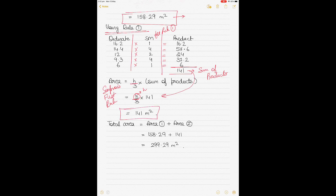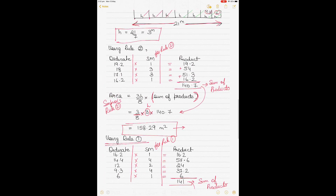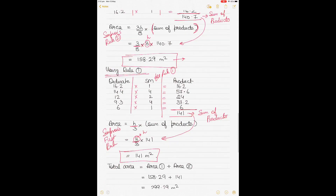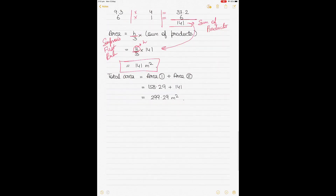Area 2 is 141 m². To get the total area of the tank top, simply add Area 1 and Area 2 together to get the final total area.